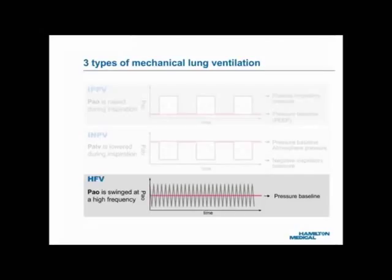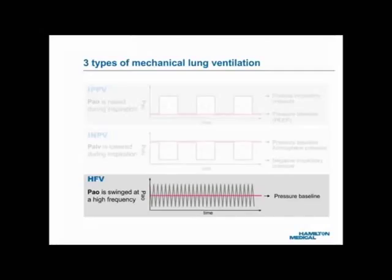Three: the bottom graph shows the pressure waveform of HFV, or high-frequency ventilation. Using this principle, the airway opening pressure, PAO, is swung in a defined range around a defined pressure baseline, at a defined rate, which is at least 150 cycles per minute. Of the three principles, IPPV is the foundation of most modern ventilators, regardless of brand and model. From now on, whenever we say artificial lung ventilation or mechanical ventilation, we are referring to ventilation according to the principle of IPPV.